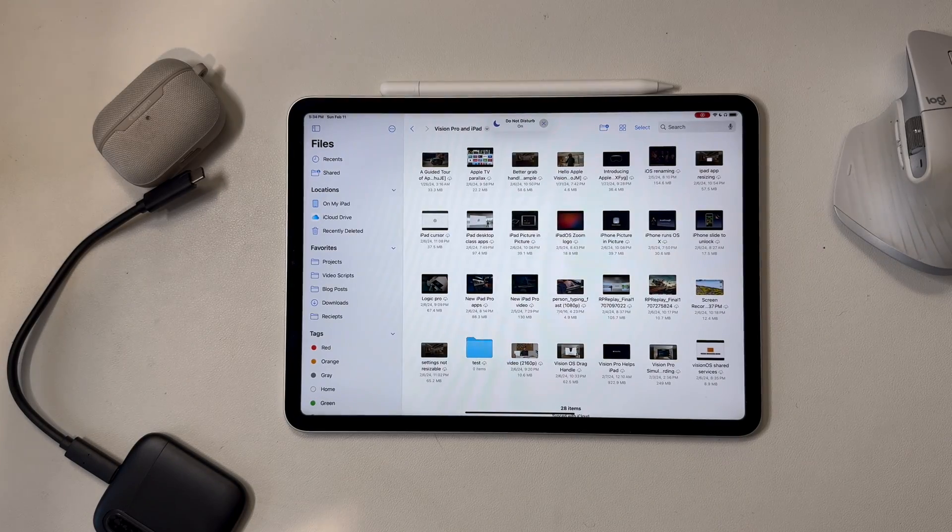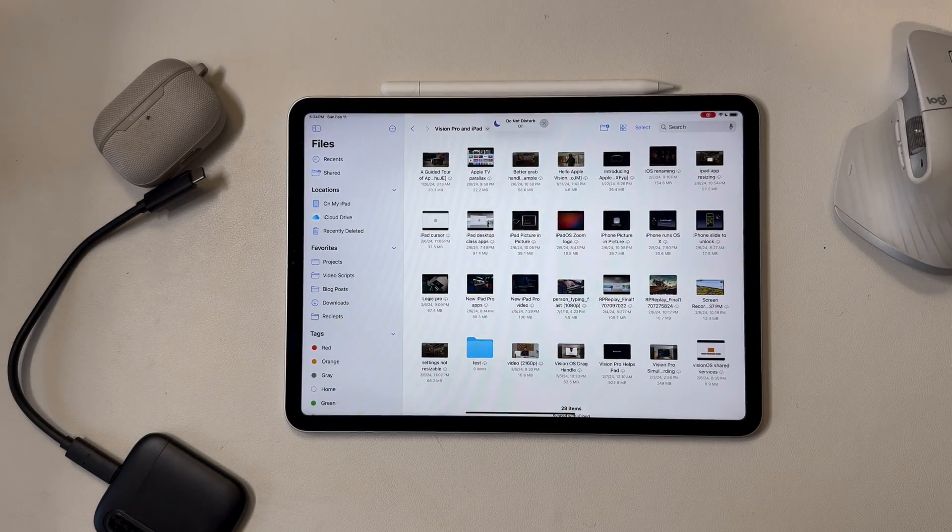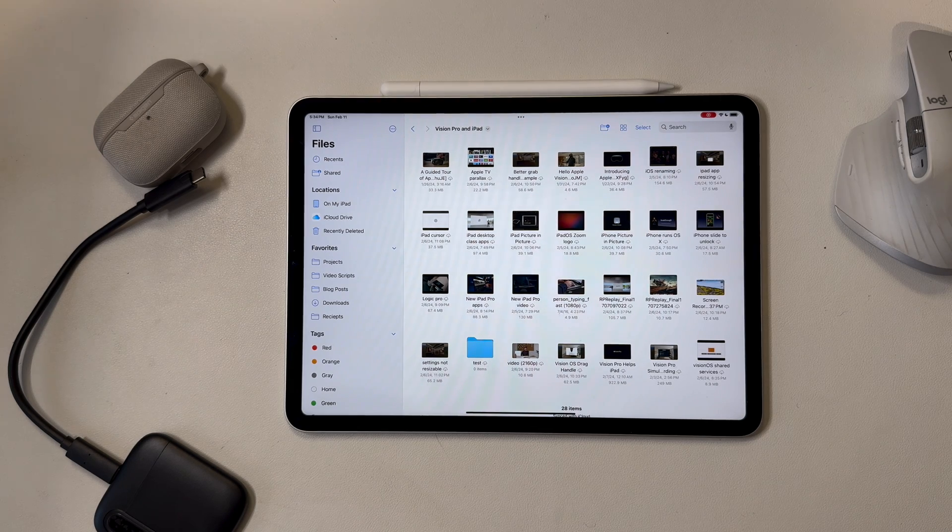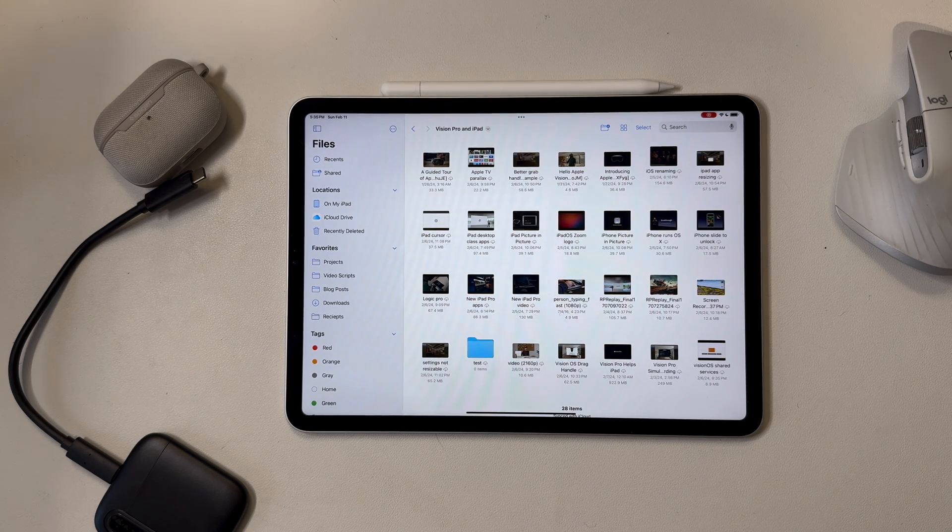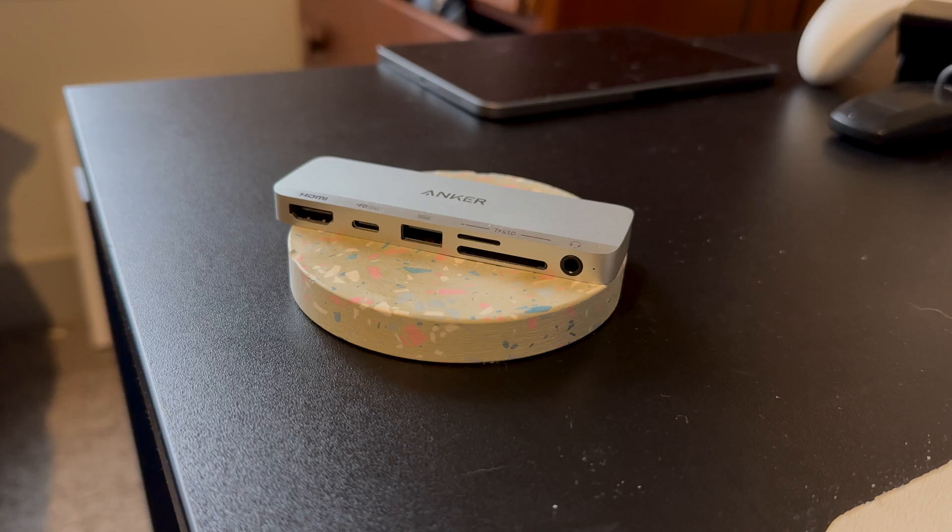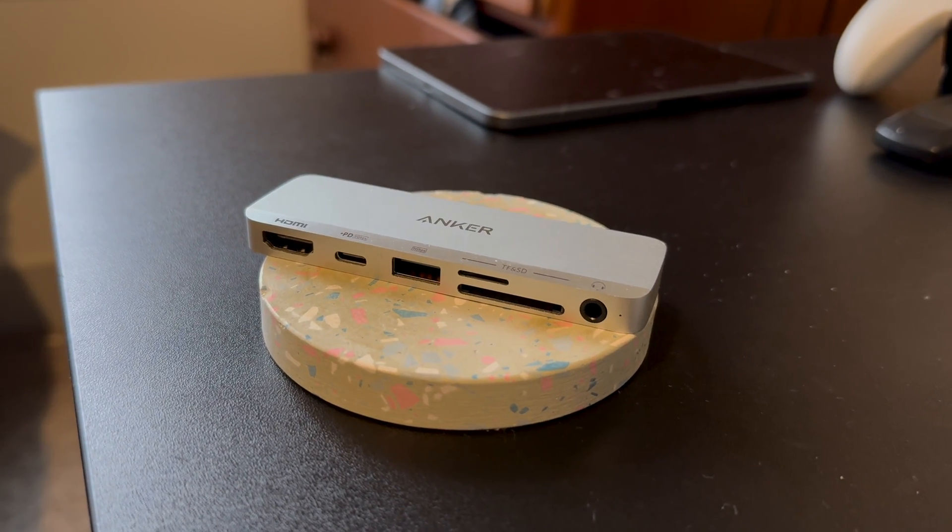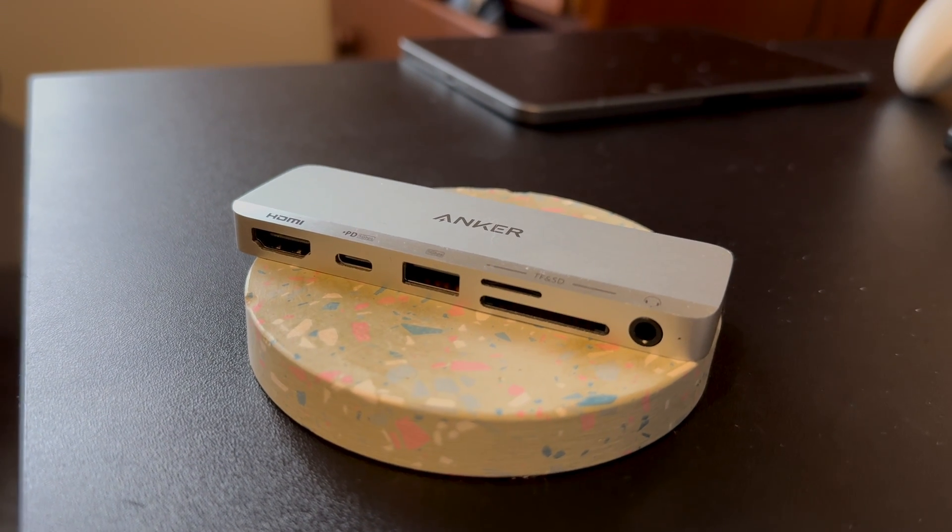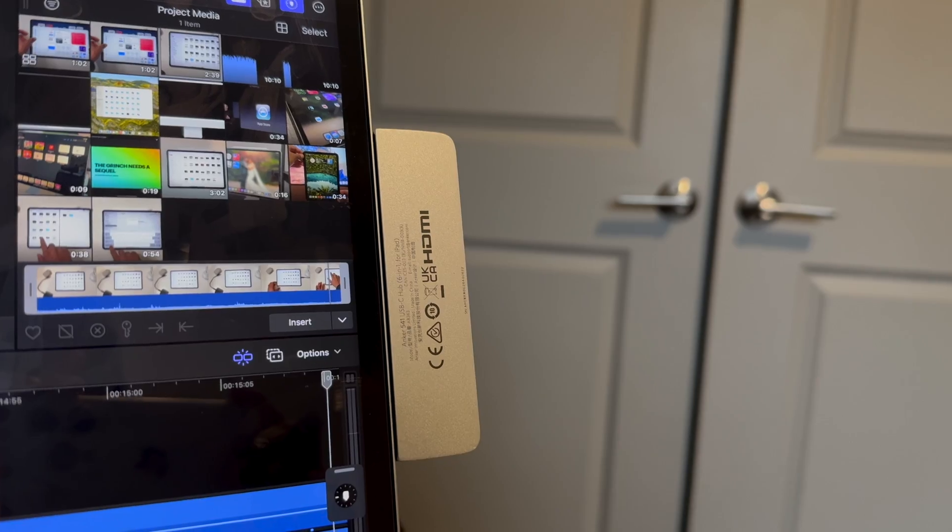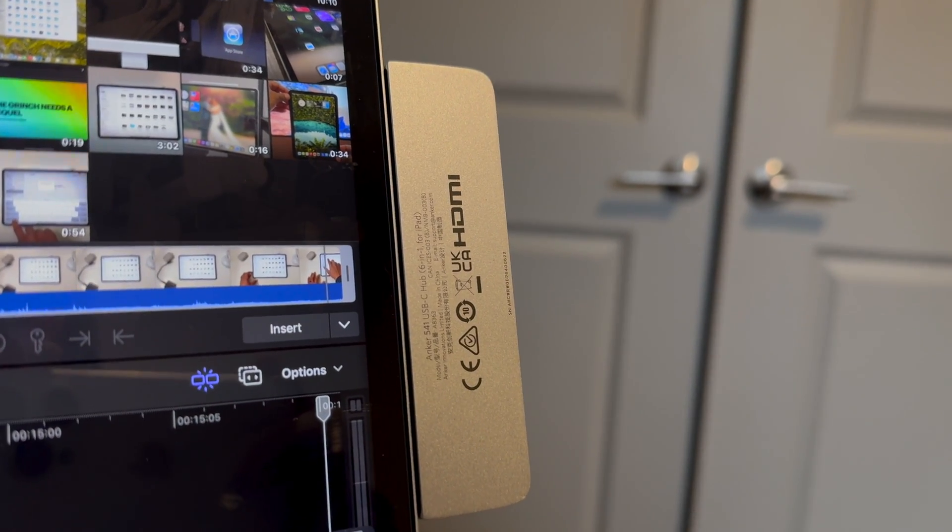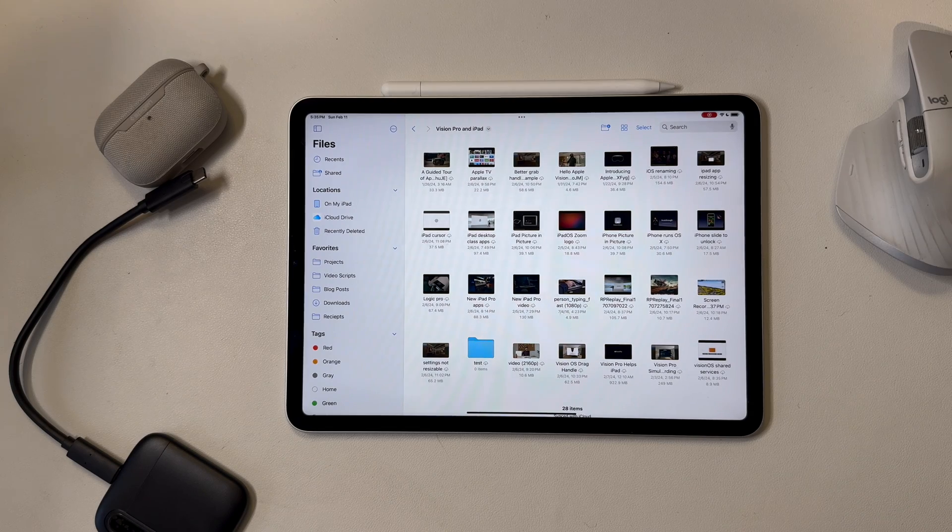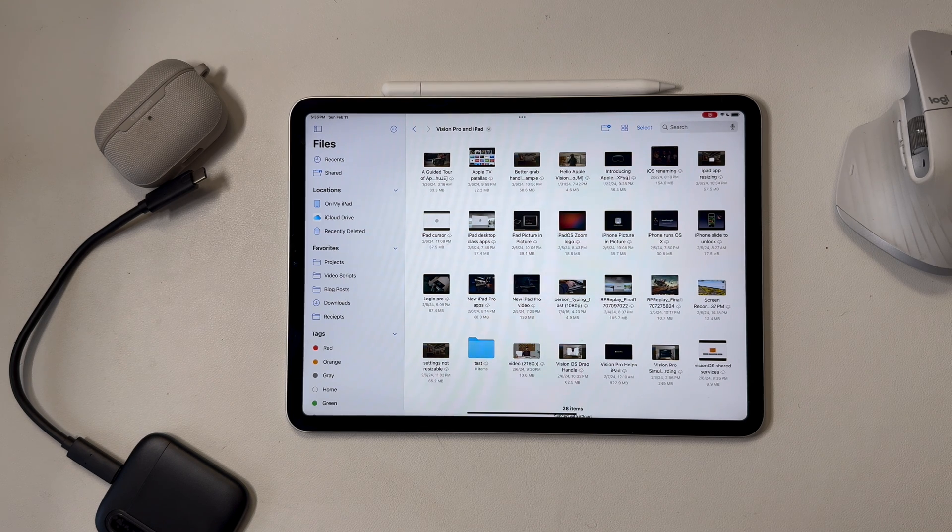The files app is where you would interact with external storage, like a flash drive, or an external SSD, or an SD card with the right adapter. I'll put a link in the description to an adapter that I like and use from Anchor. I like this particular one because the USB-C port not only carries power, but it also carries data.